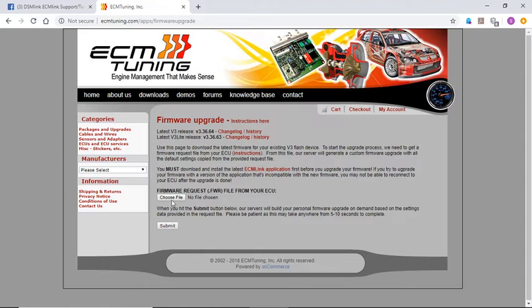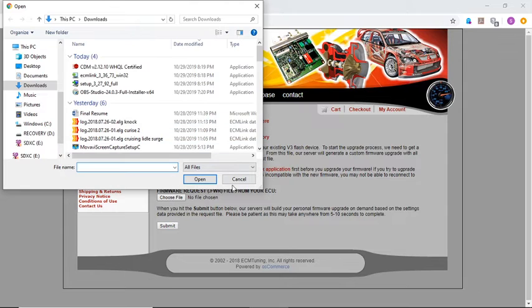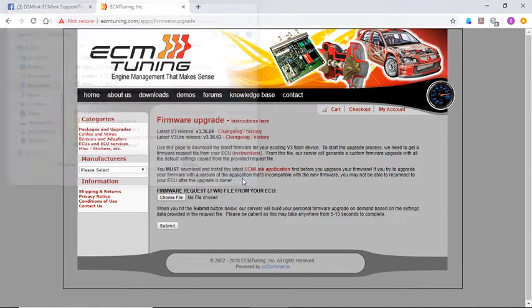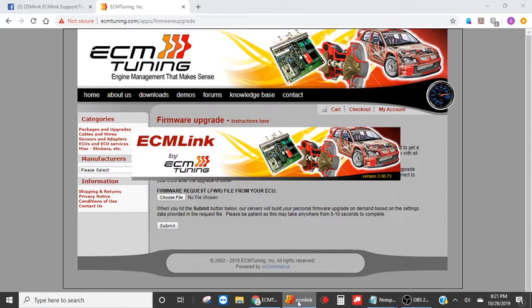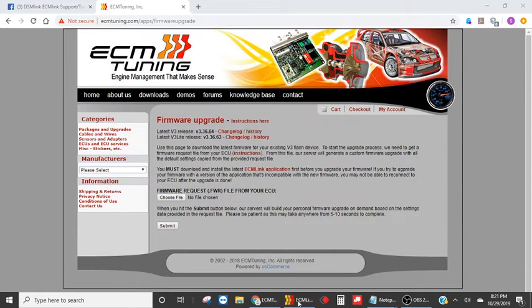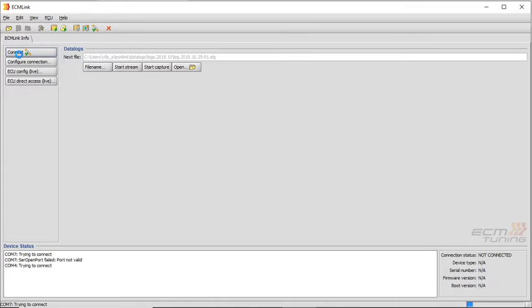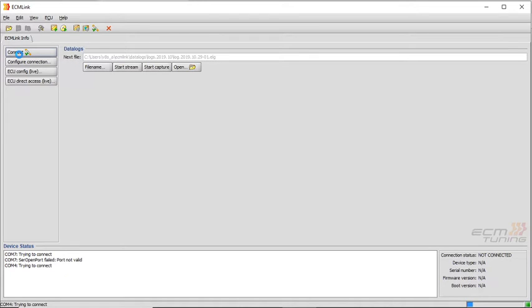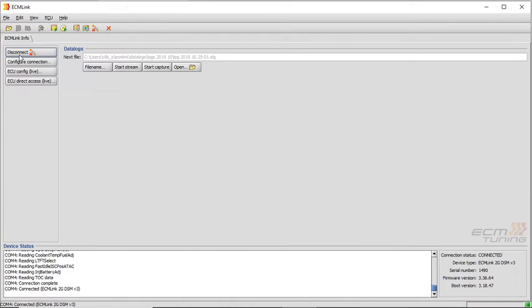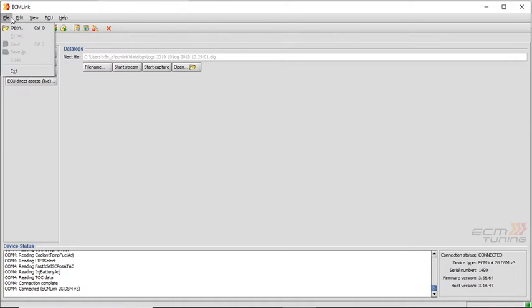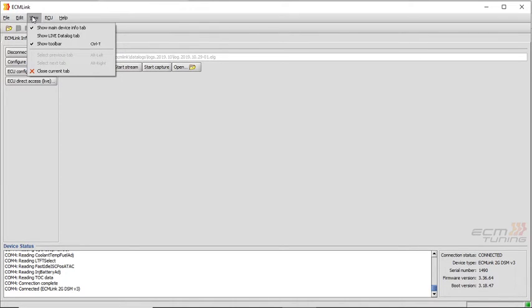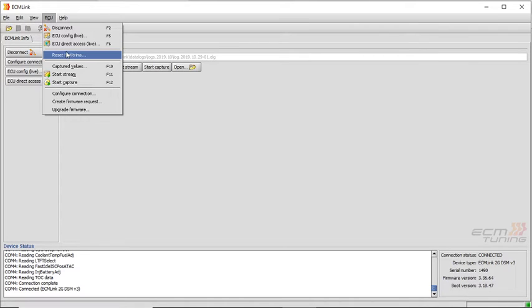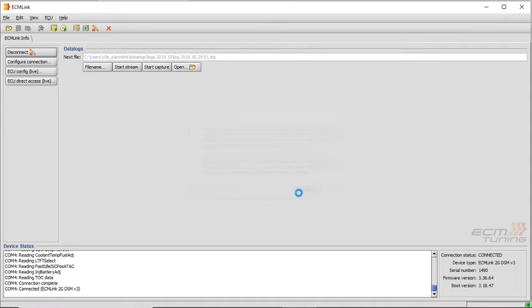Let me see. File. I do believe, well hold on, I'm sorry I need to go back. Of course I'm not rehearsing this, this is as we go. Opening ECM link back up. Bear with me. Okay we will connect here. Okay so now we're connected. Going over here, we're going to go to Create firmware request. Okay, continue.